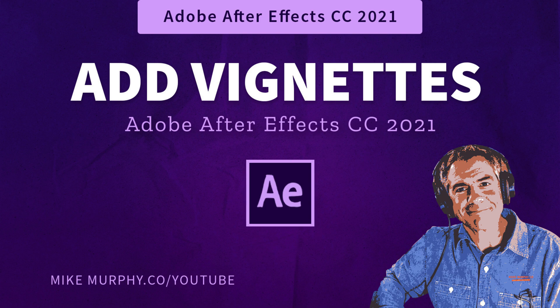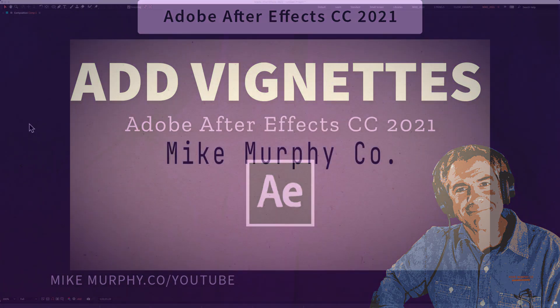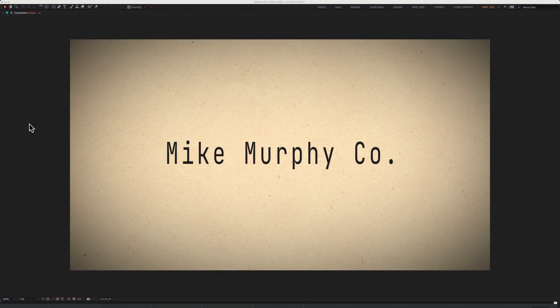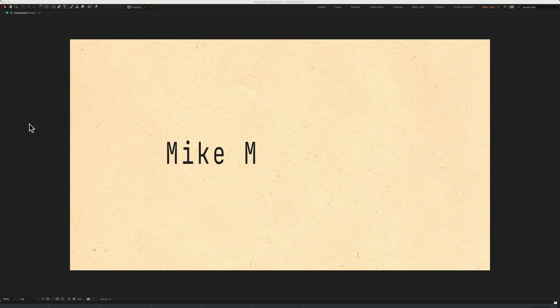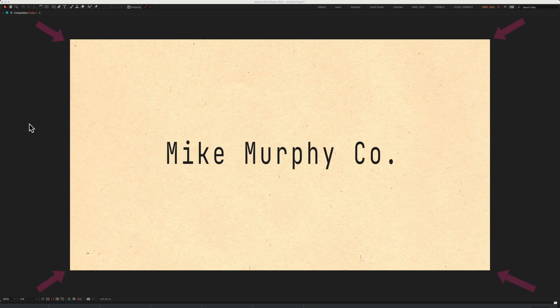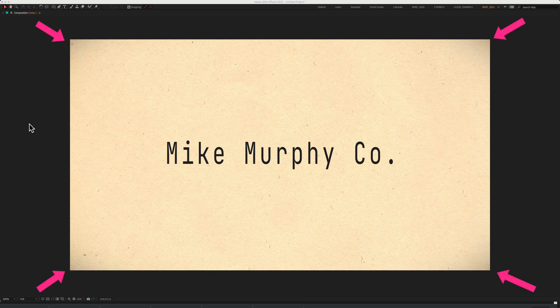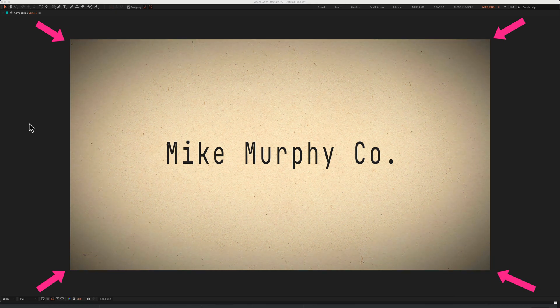Hi folks, it's Mike Murphy and today's quick tip is in Adobe After Effects CC 2022. In this tutorial I'm going to show you a quick and easy way to add a vignette to your Adobe After Effects compositions.